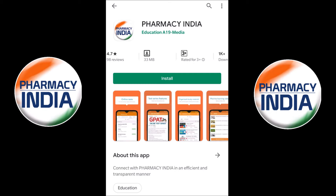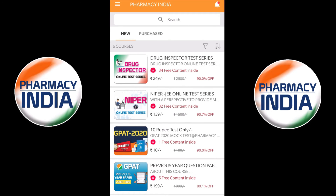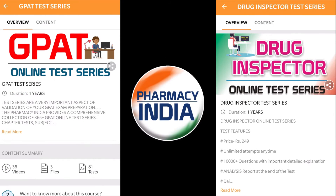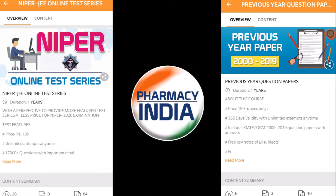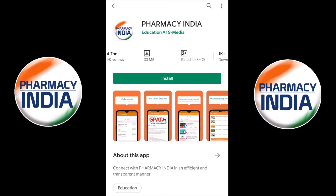This video is sponsored by Pharmacy India app. They provide online test series for competitive exams related to pharmacy, like GPAT, drugs inspector, NIPA, previous year question papers, pharmacist, and all. Download the dedicated Pharmacy India app for complete details — link is given in the description. Welcome to the channel. Today in this video we are going to discuss about the biomolecules of cells.